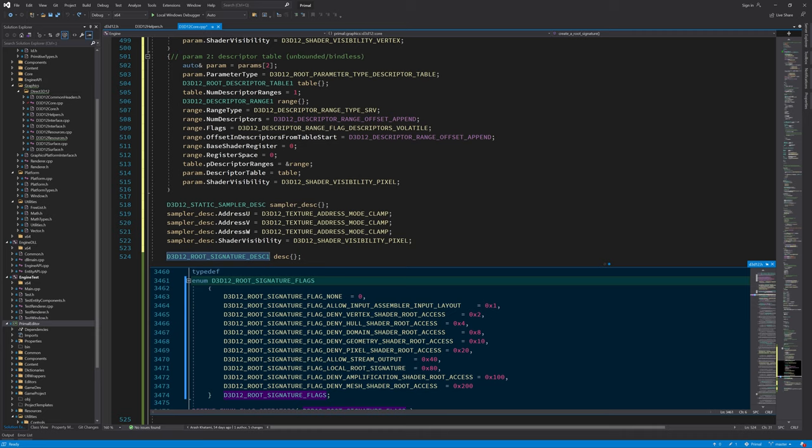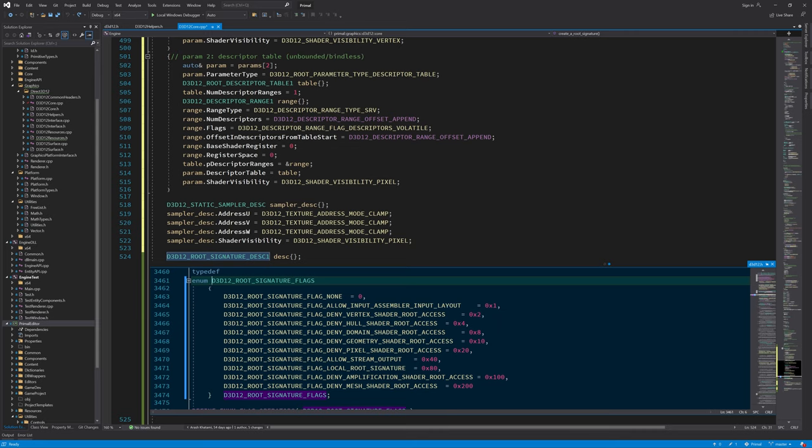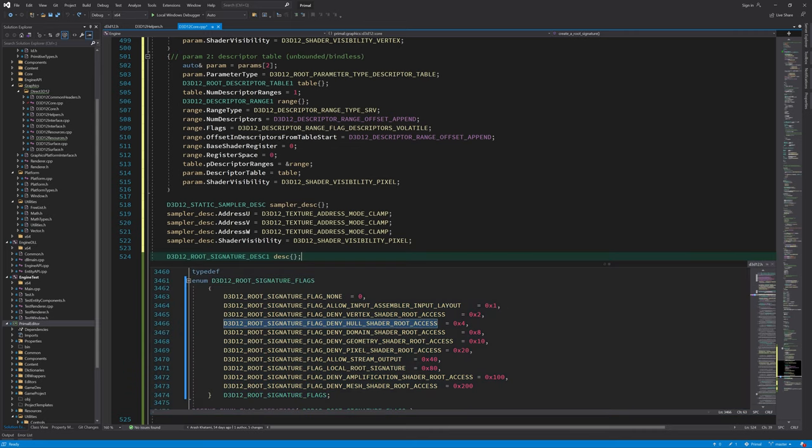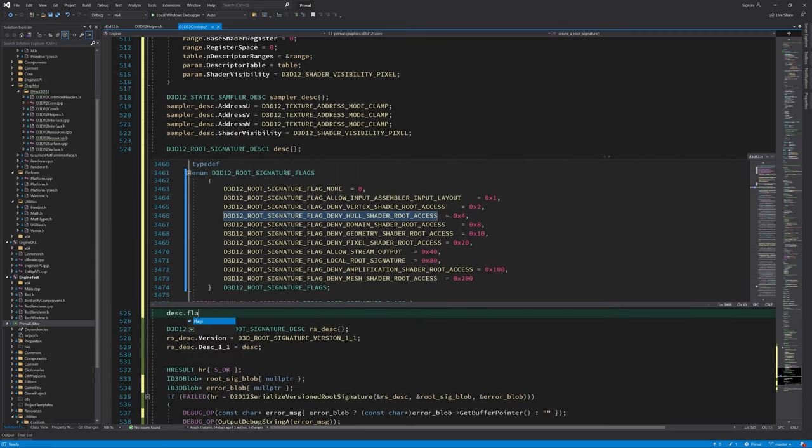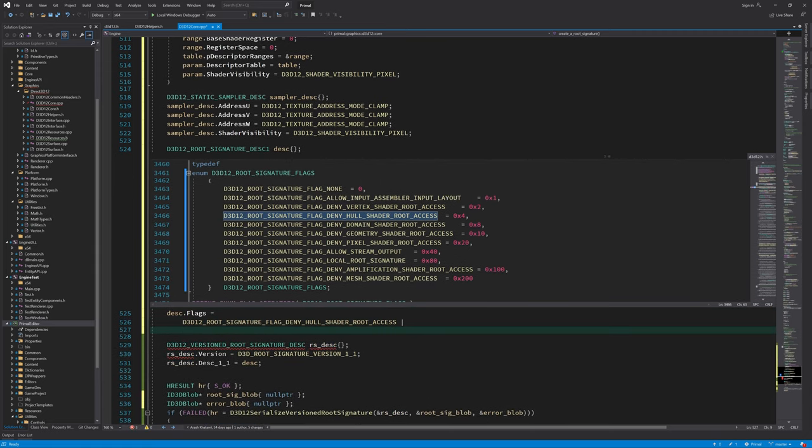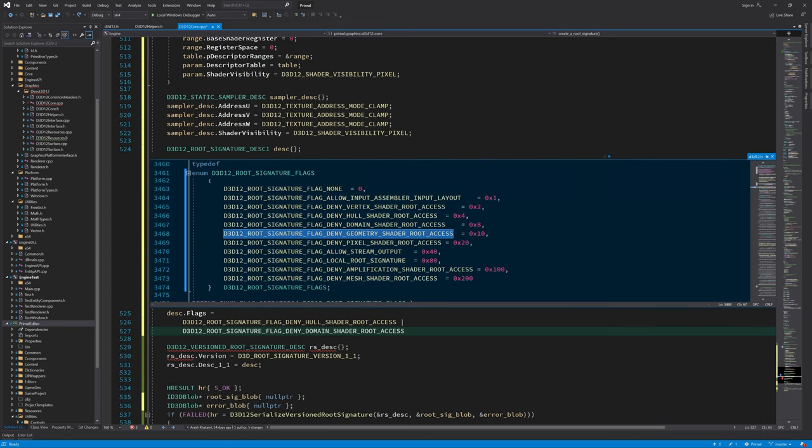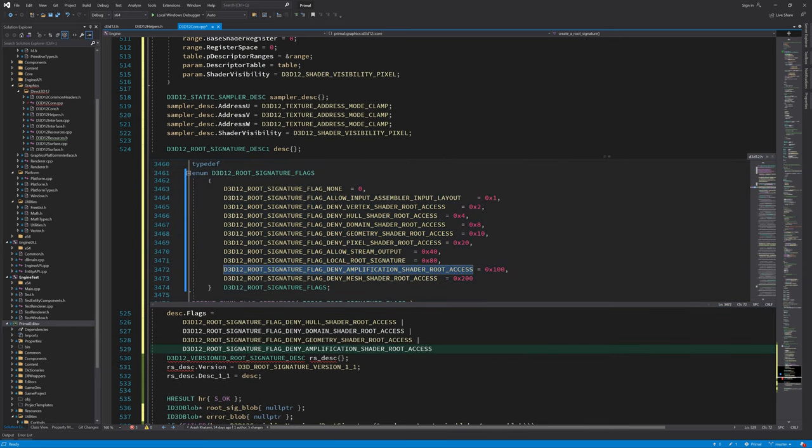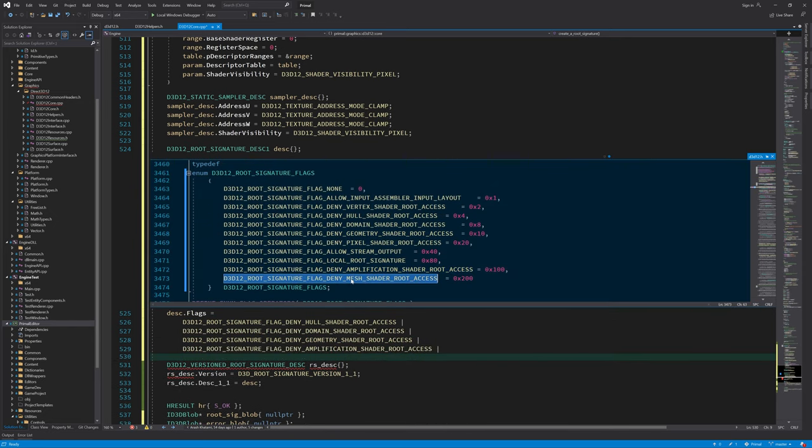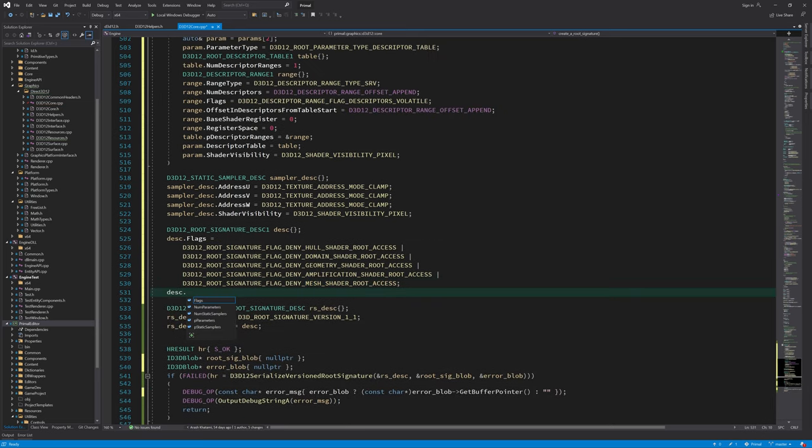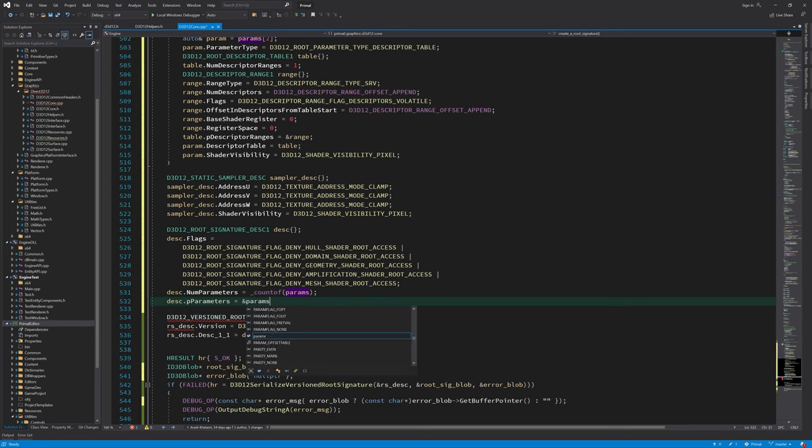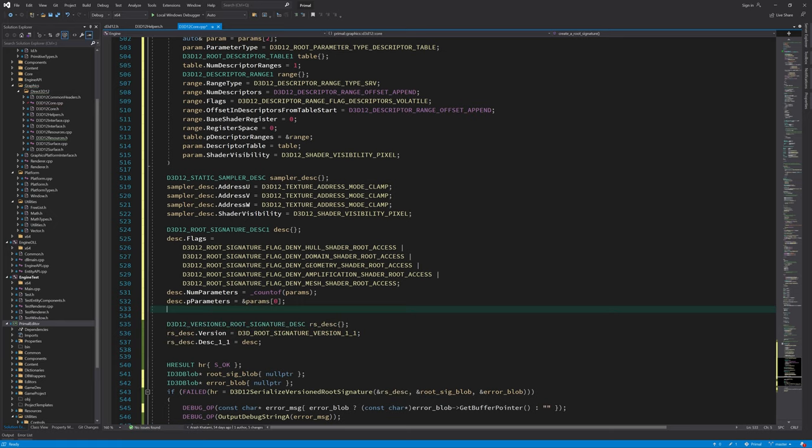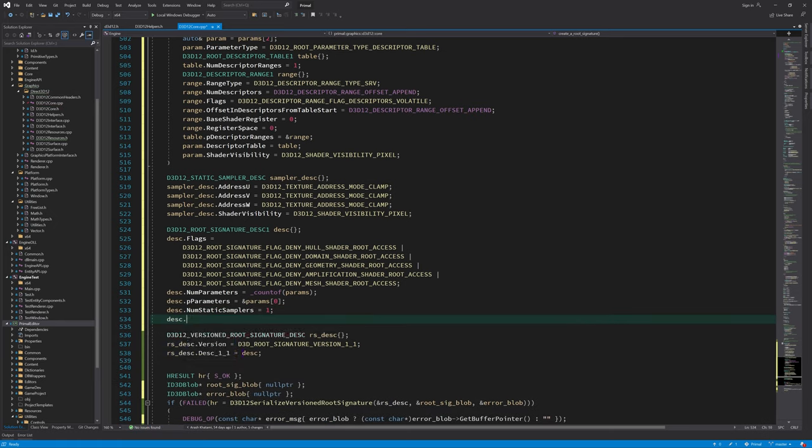As you can see here, we can deny access to a root signature for any combination of shader stages. This in combination with shader visibility flag of individual root parameters makes it possible to expose the root parameter to a specific combination of stages. For example, when shader visibility all is chosen in the root parameter, then we could expose it to only vertex shader and geometry shader stages by logically OR-ing these flags. In general, I'm going to deny access to pretty much all stages except the ones that need the root parameters. In this case, we deny all stages except the vertex and pixel shader stages. And as the last step, we set the rest of the data members.